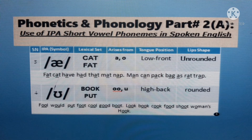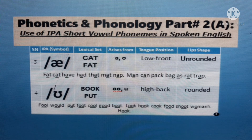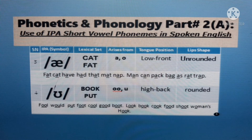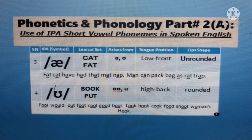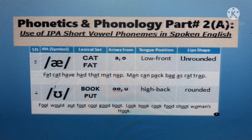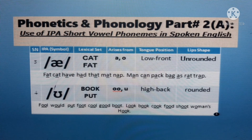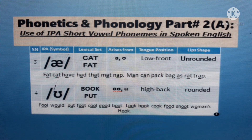Short vowel sound /ʊ/ — as in 'book', as in 'look', as in 'put', as in 'shoot'. It arises from double-O and U. Tongue position is high back; lip shape is rounded. Examples: boot, good, cool, put, pull, hook, cook, shoot. In sounds: pull, wood, put, cool, good, boot.